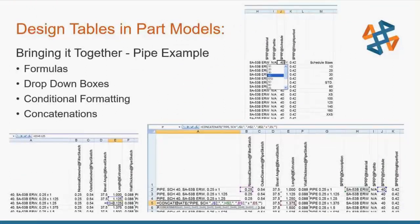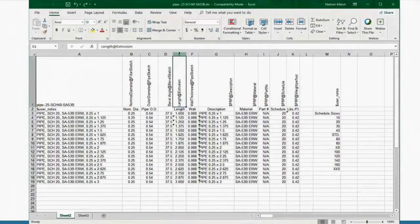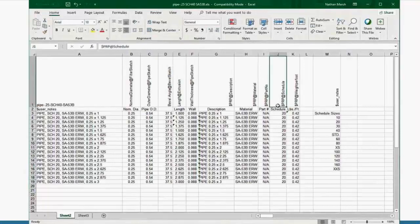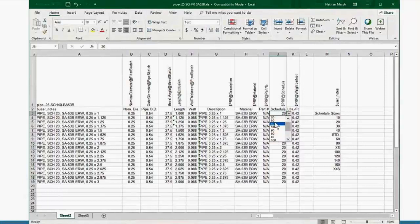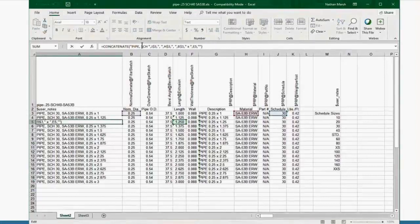So how did I come up with this Excel file document? In this manually created design table, I used some Excel functionality to help create all these different sizes. We can use formulas, drop-down boxes, conditional formatting, and concatenations. For this length, I know I want it in eighth-inch increments, so I take the previous cell and add 0.125, so on and so forth, down to 240 if I wish. For schedules, right now it's set to 20 — if I wanted to set it to schedule 30, I can do that. And for my configuration name, I'm pulling the material, the schedule, and the nominal diameter using concatenation so that's being populated automatically for my configuration name.